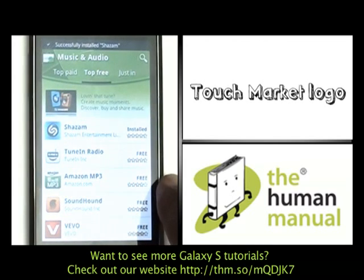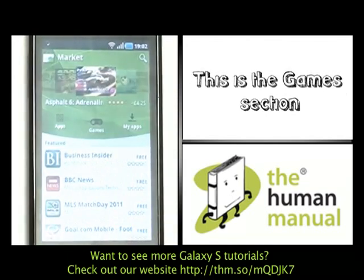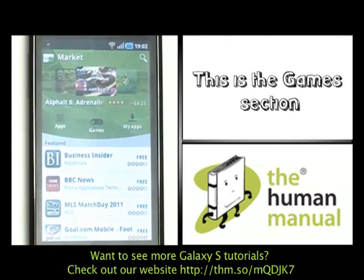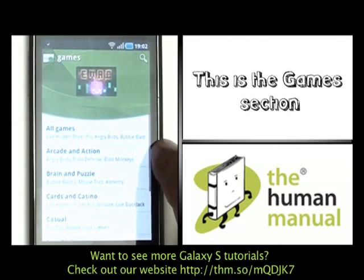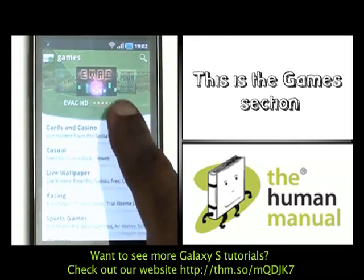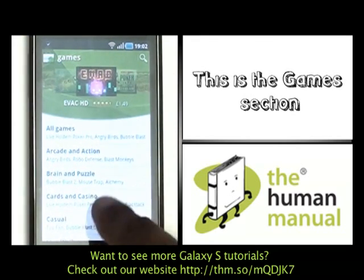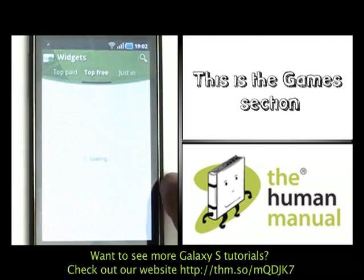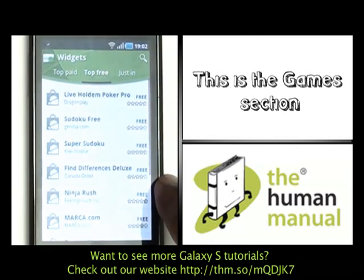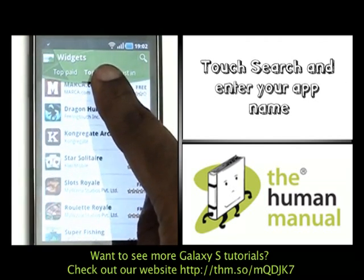To return back to the home screen, please touch the market logo found at the top left of the screen. This is your game section. Here, you can find lots of free games that are very addictive and keep your idle thumbs busy.